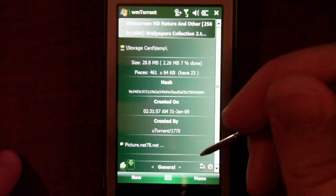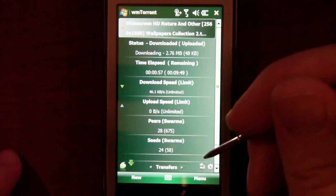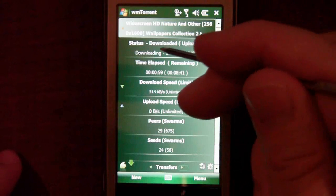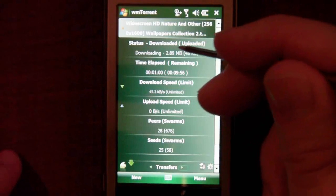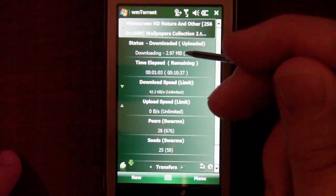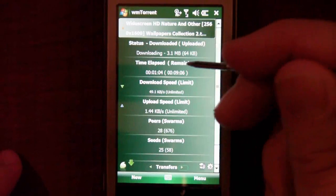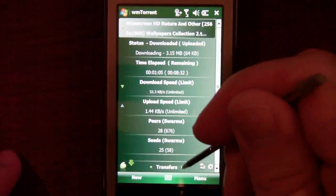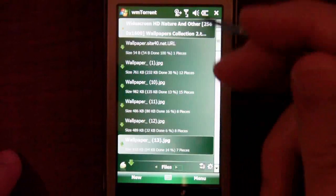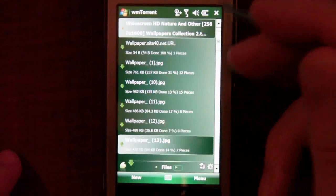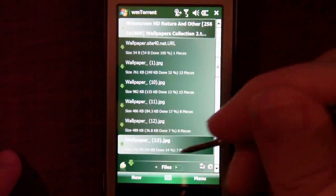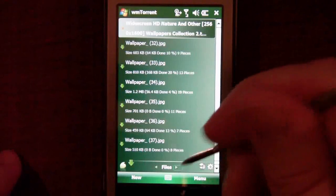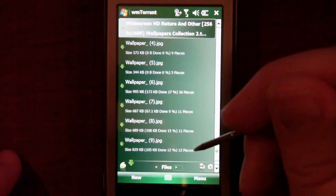We can just go next and it will give you the transfer information — downloading, how much you've downloaded, the time elapsed, the download speed, and more. It will give you all the pieces inside that file. Since it was just wallpaper, we have lots of pieces and lots of files.